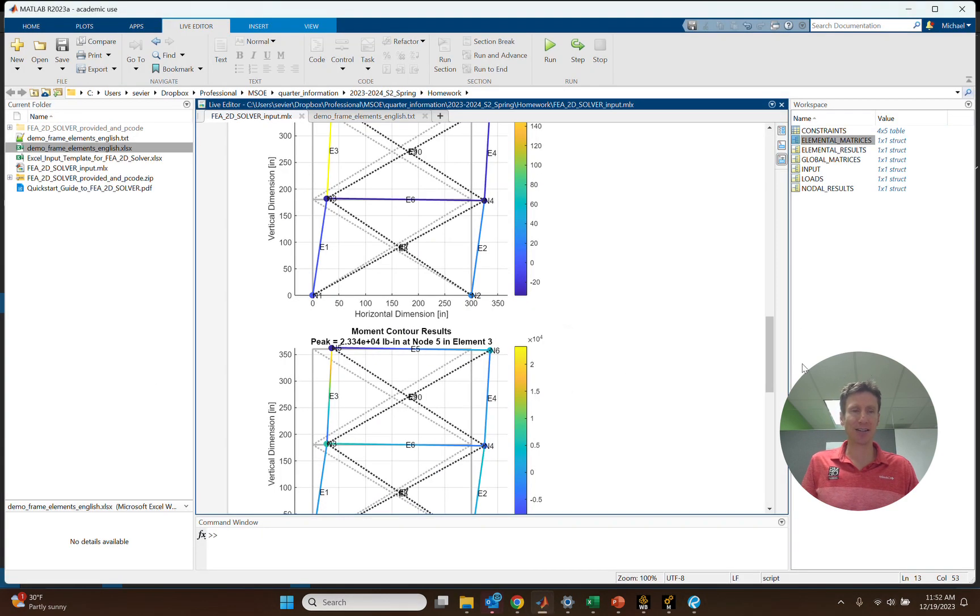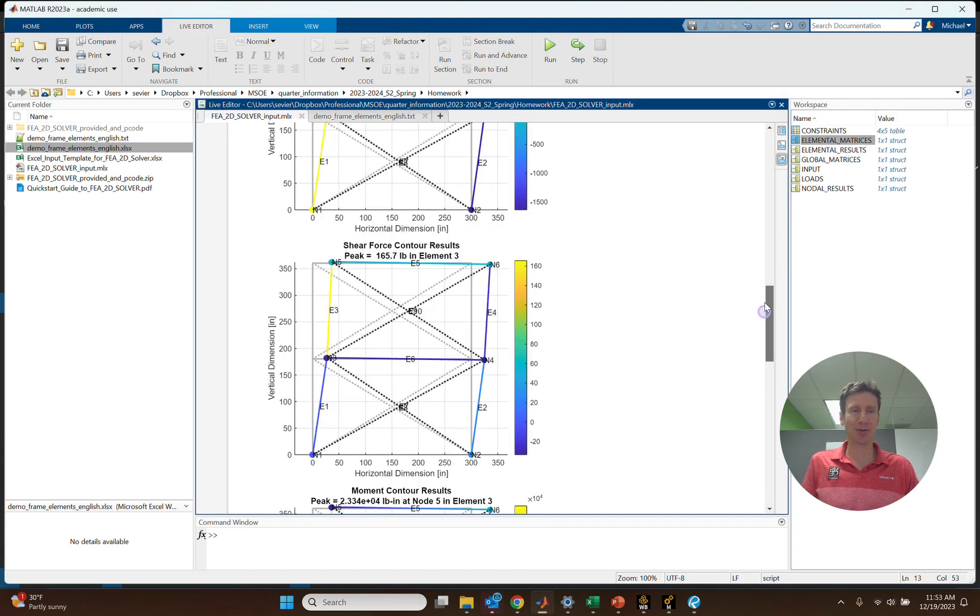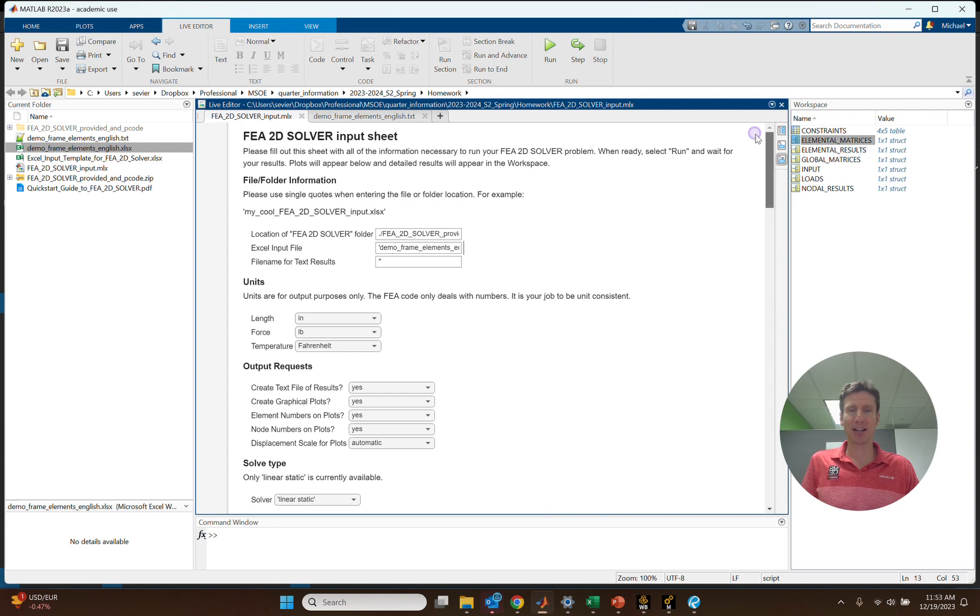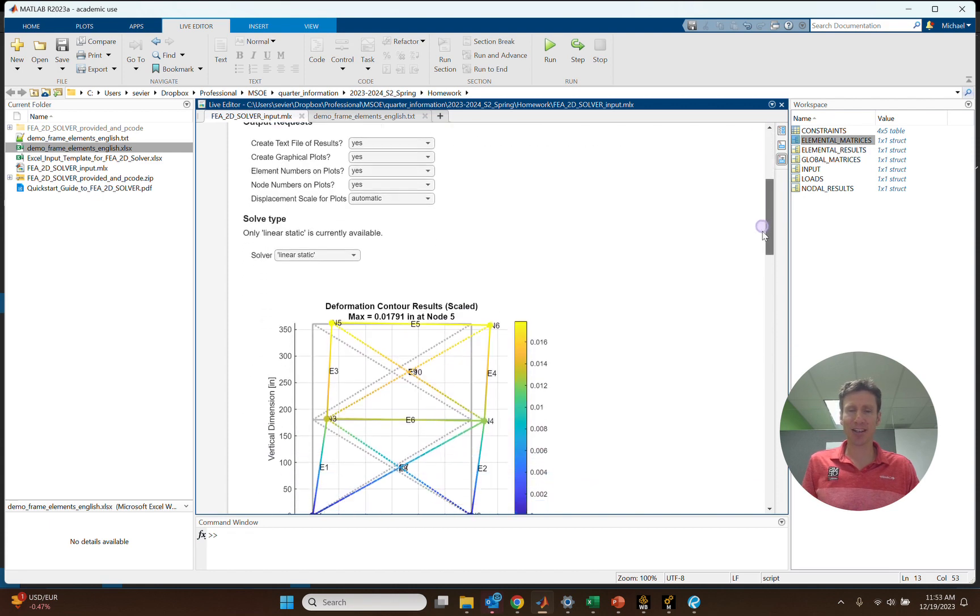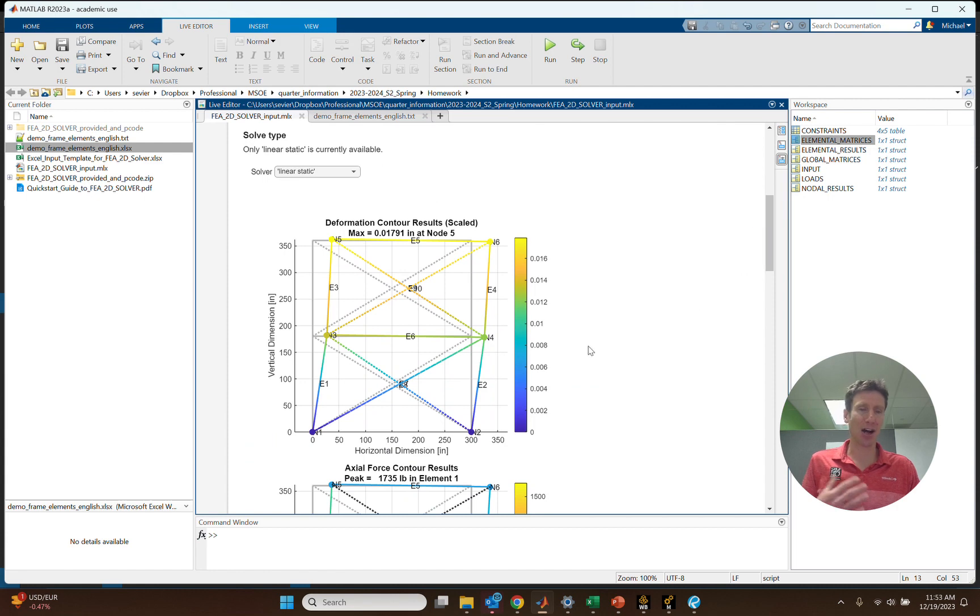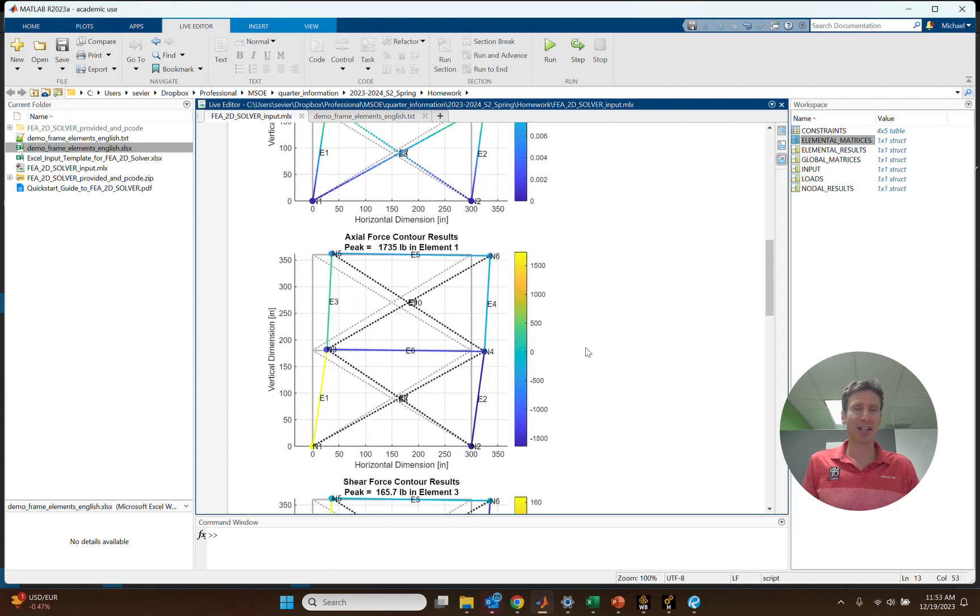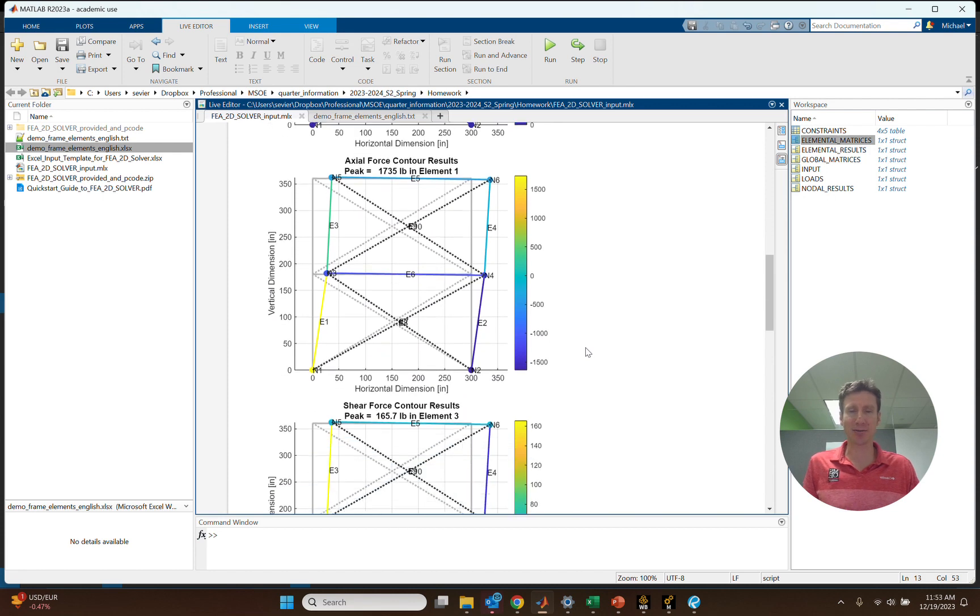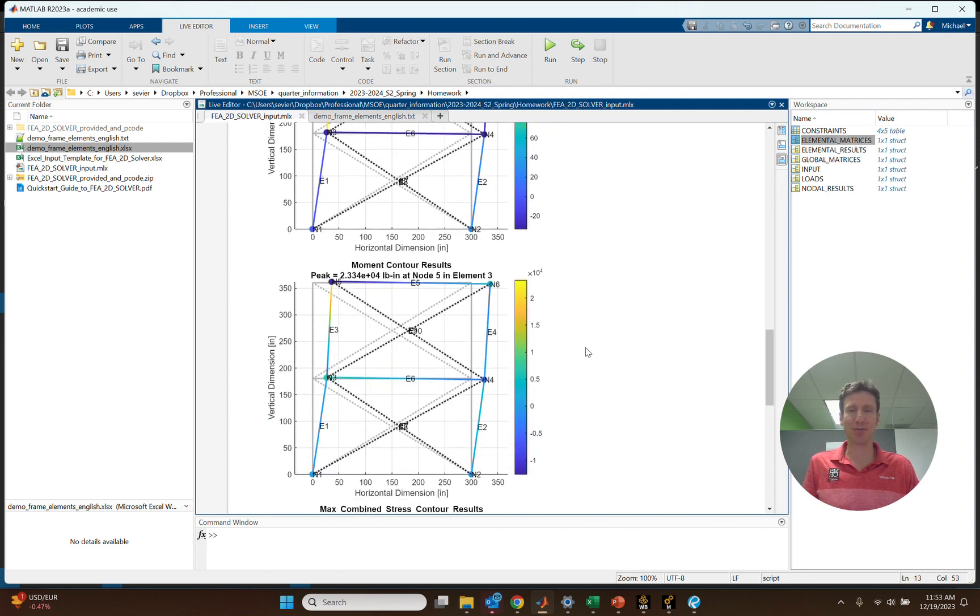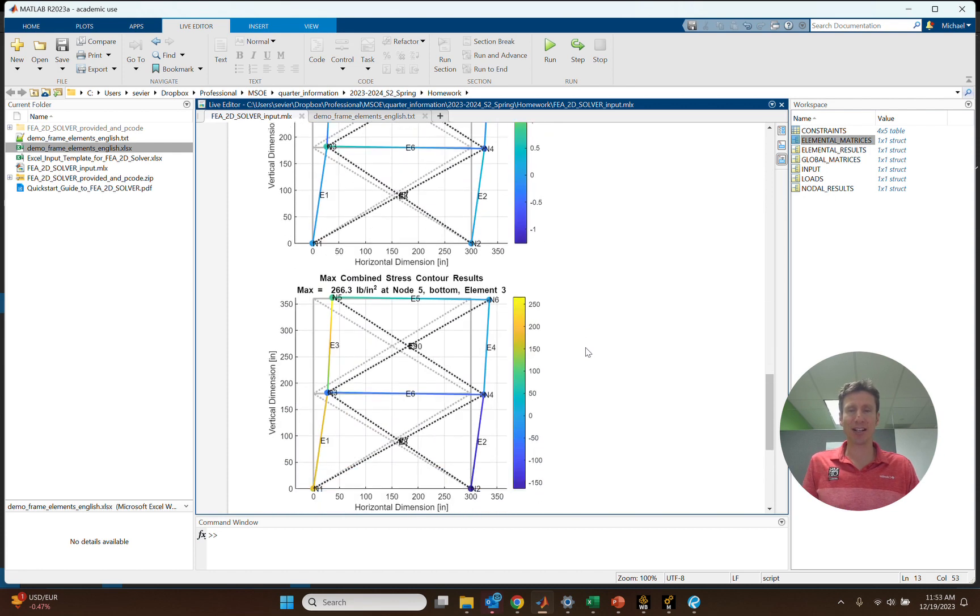In fact, this is the problem. We'll go ahead and scroll up. Where we use this exact example, and you can see that it automatically gives us some contour plots of the deformation, different section loads for these frame elements like the axial force, shear force, bending moment, and we also have some stress outputs as well.